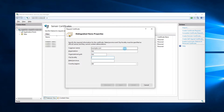The next field is City or Locality — it is for your city. State or Province is for your city's region or county. The last field is for the two-letter code of the country.